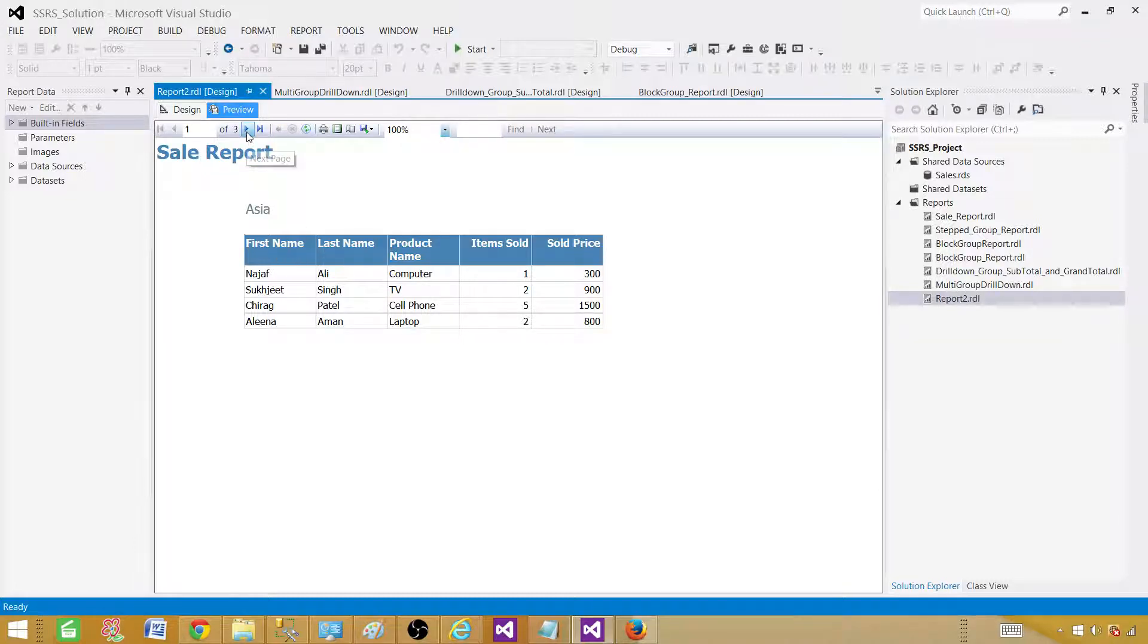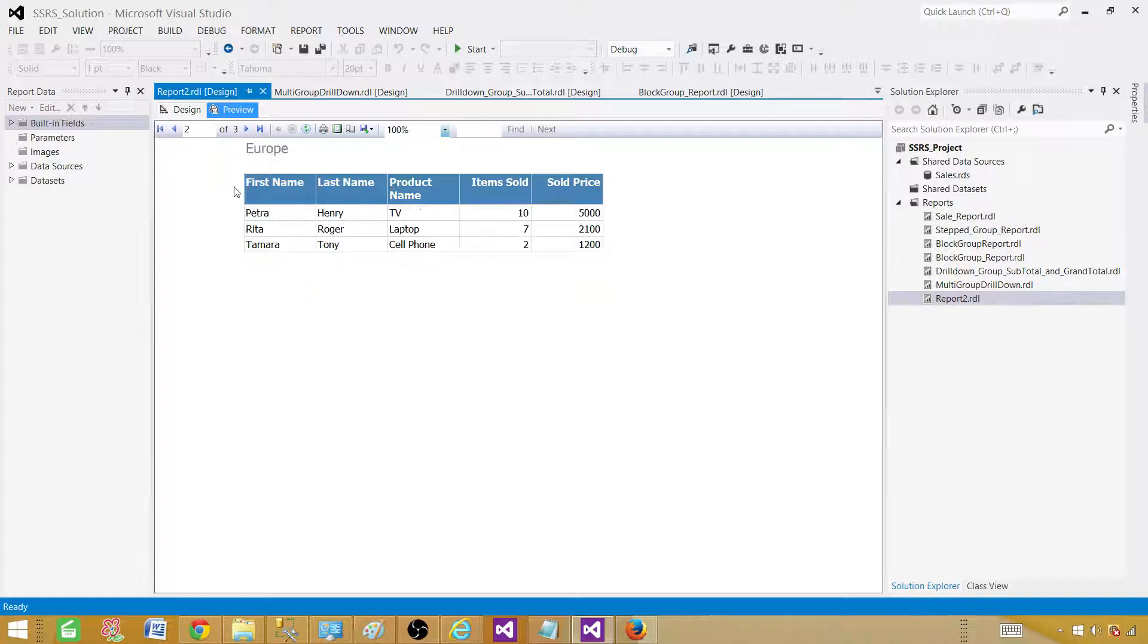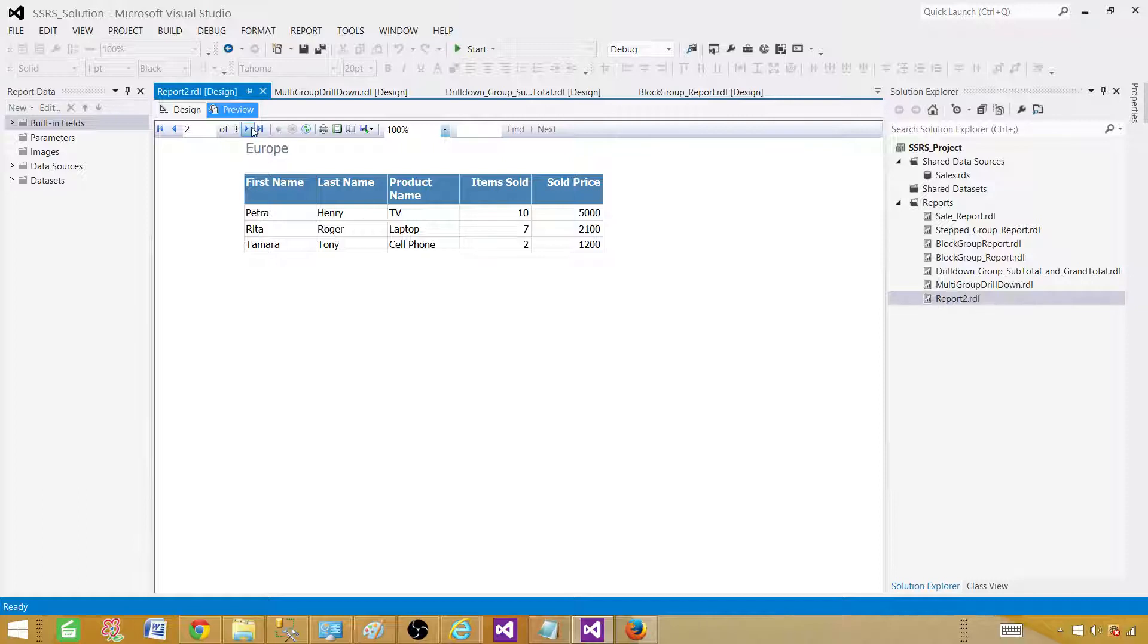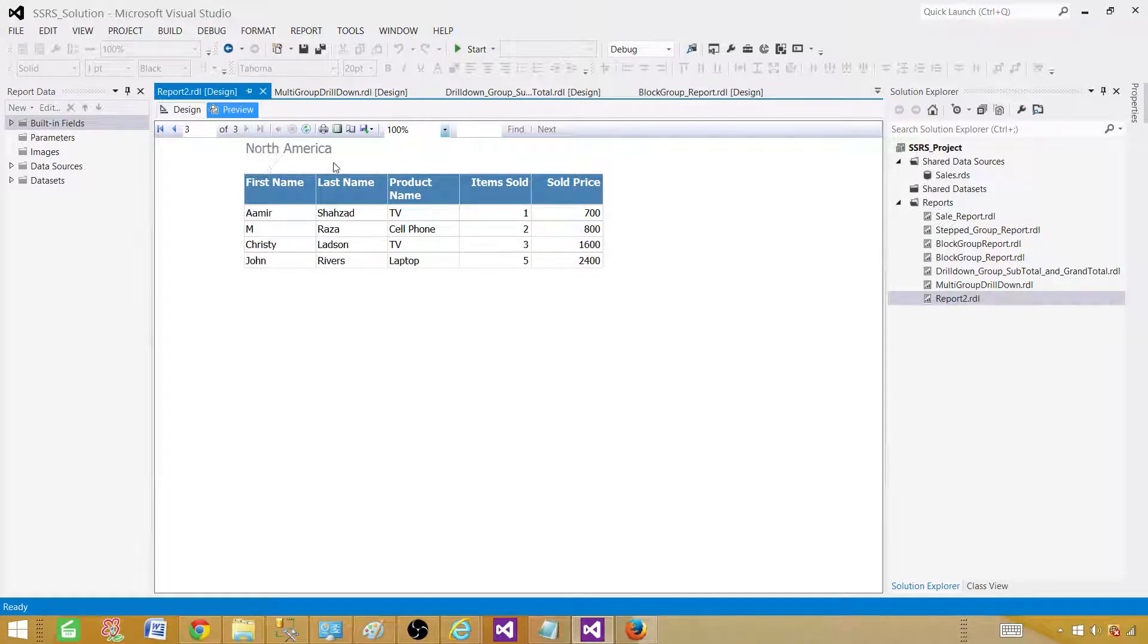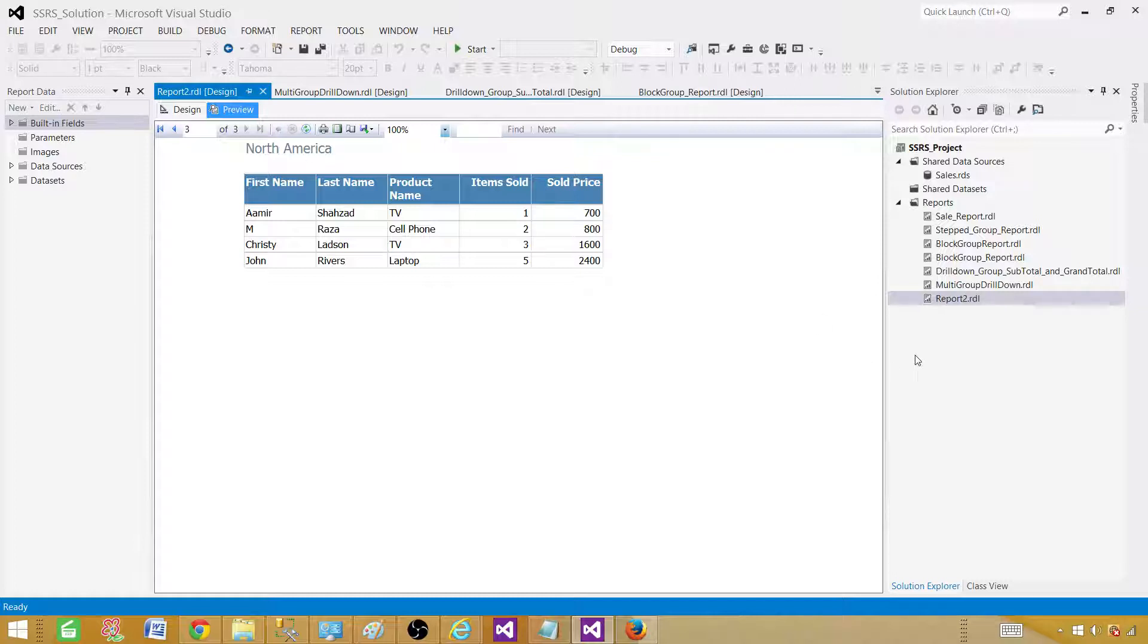If I click here next page, I will see the data for Europe and then we have sale person name and all those kind of things. And then if I click next one, you will see North America data. We have created this report by using wizard and it was very easy to create by using wizard. I hope from scratch it will be easy as well.